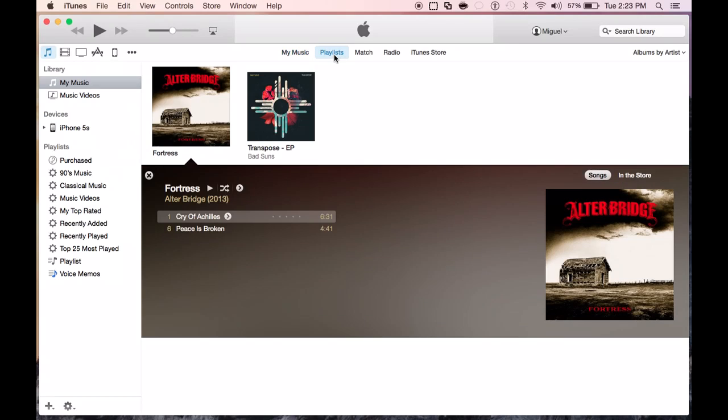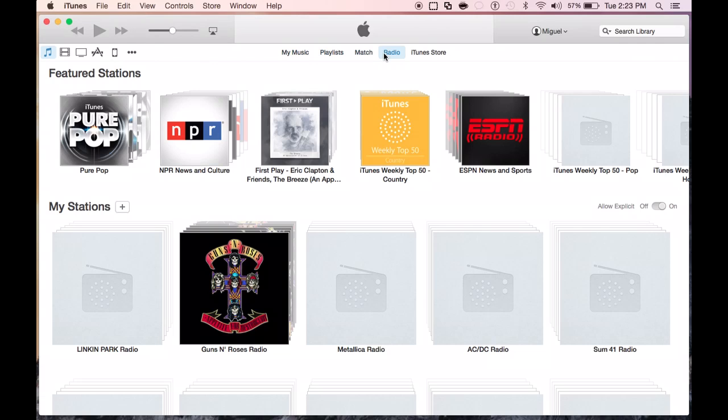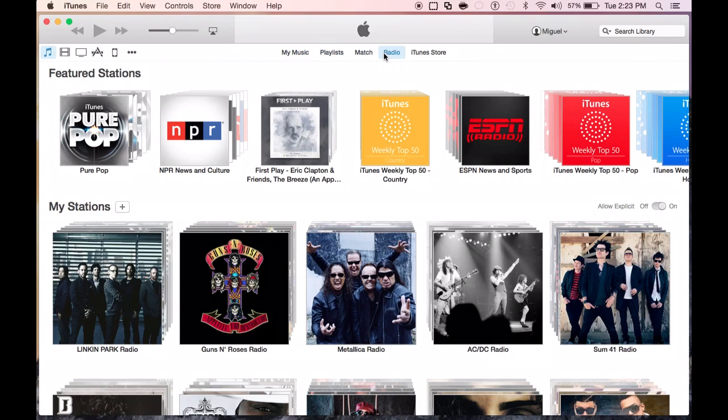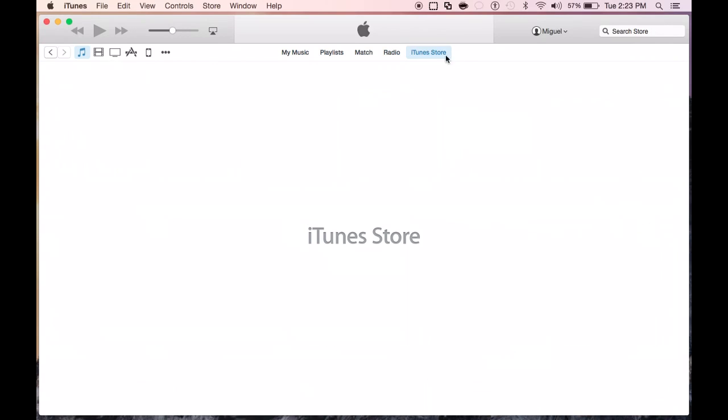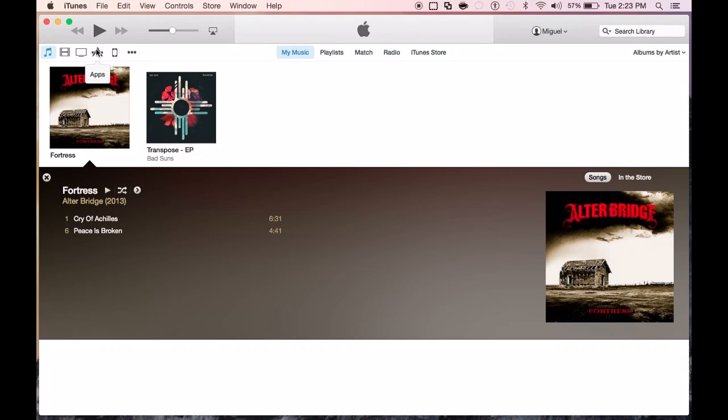Now also, you have your options for playlists. iTunes Match is also an option if you're a subscriber. And of course, you've got your iTunes radio where you can create tons of music stations and start listening to music. And of course, the iTunes Store. So those are your options under the music section.